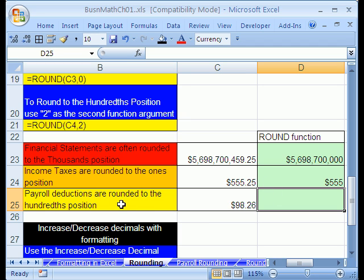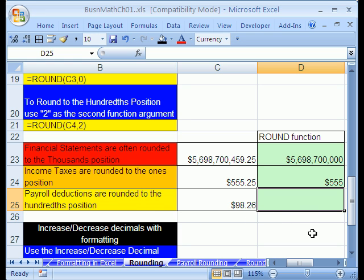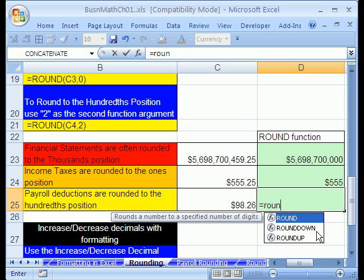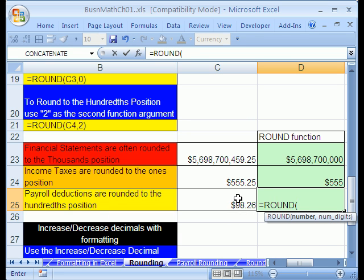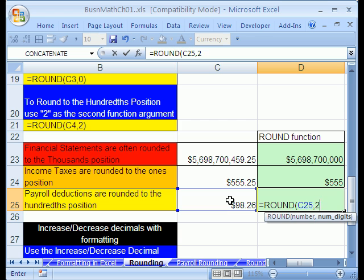Now, payroll deductions are usually round to the hundredths position. Notice the TH, because it's to the right of the decimal. And since it's the hundredth, that's the penny, right? So, we're rounding to the penny. We already know that one. It's 2 equals round. And we'll click right there, comma, 2.